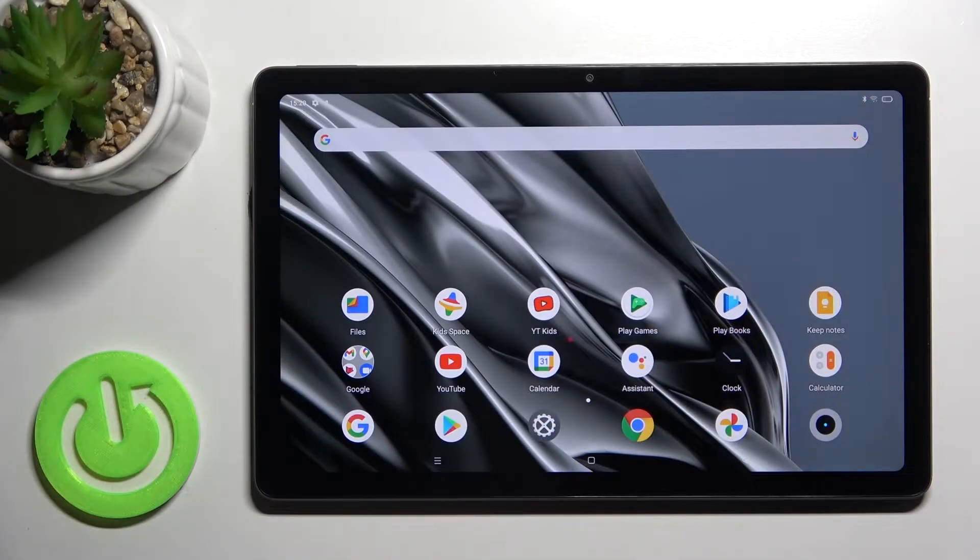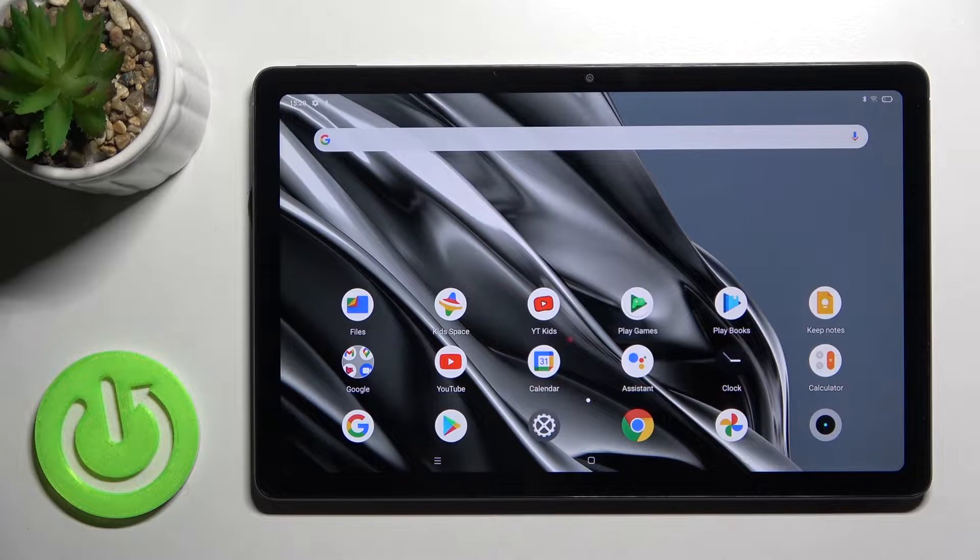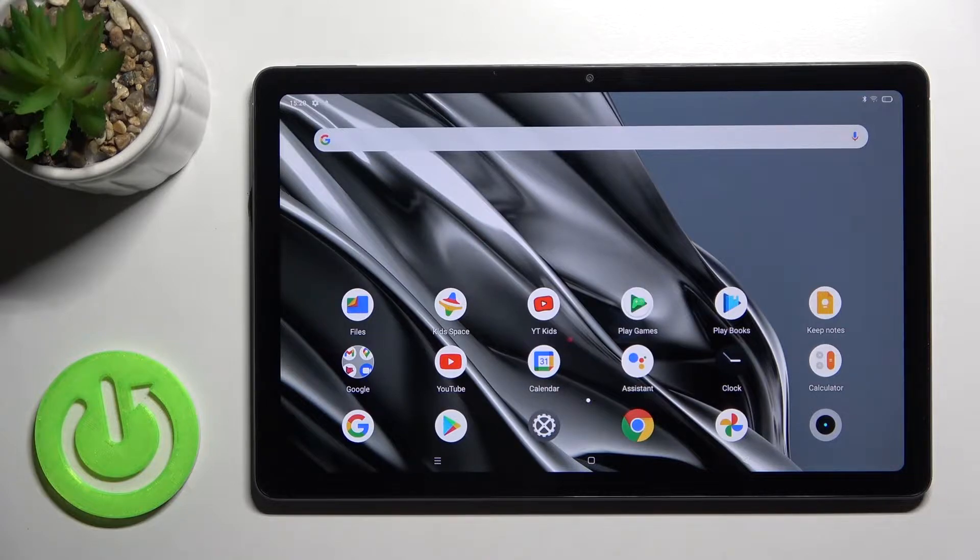Welcome! Today in front of me is the Realme Pad, and I'll show you how to find and manage sound settings on this device.